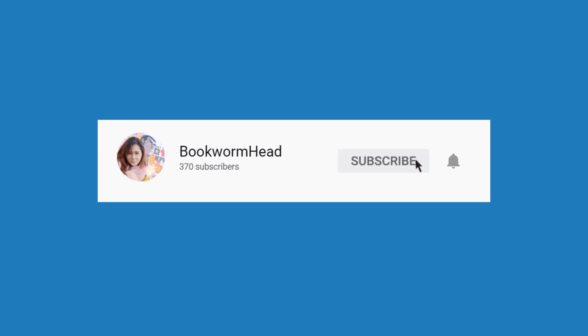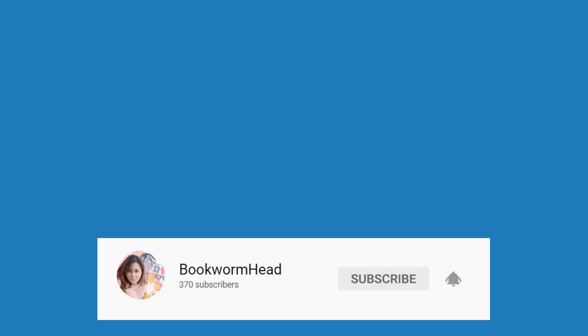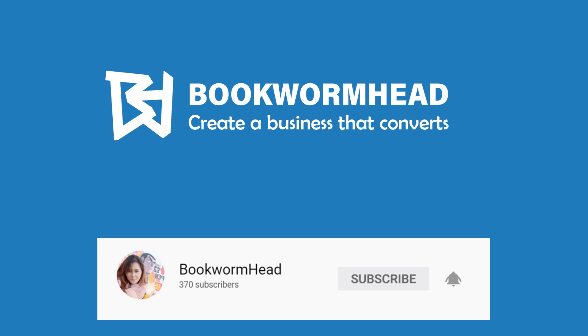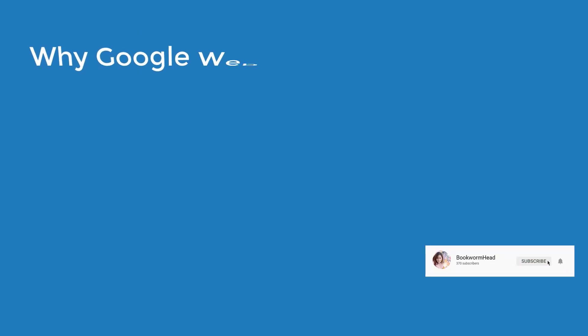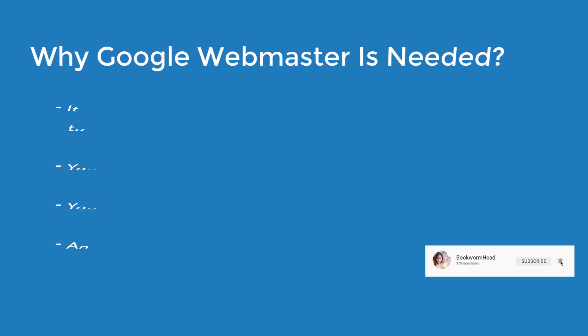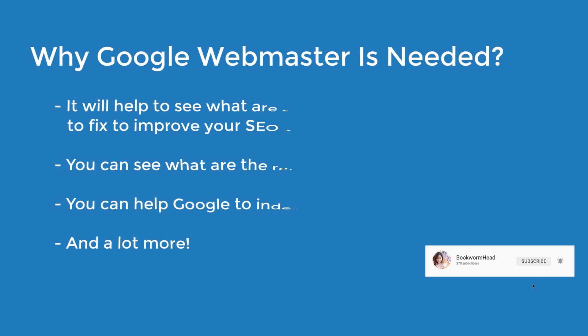Hi everyone, today we're going to verify your Google Webmaster account. Why do we need a Google Webmaster account? This is helpful for you to see which pages are ranking in Google.